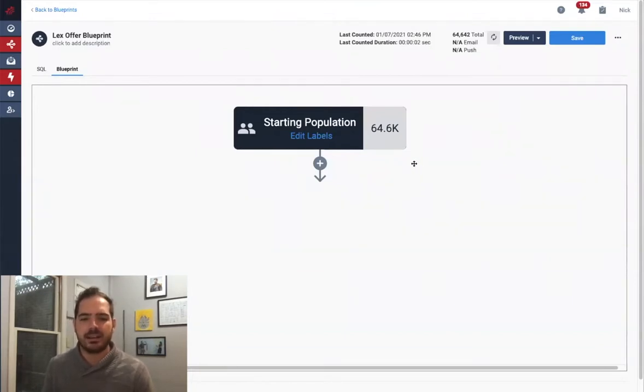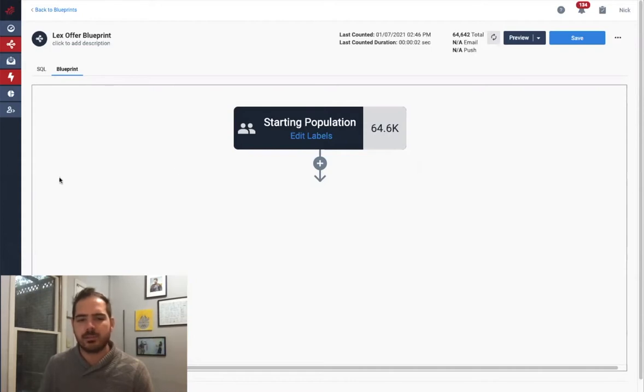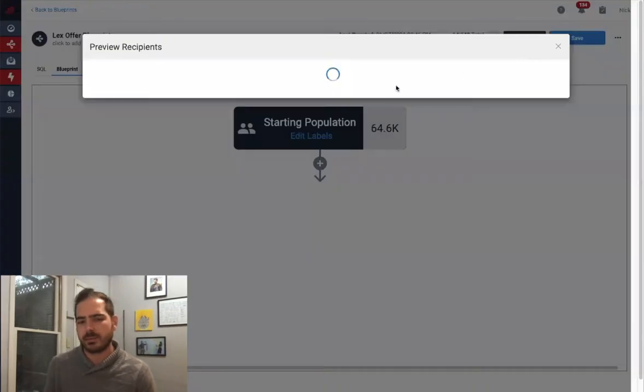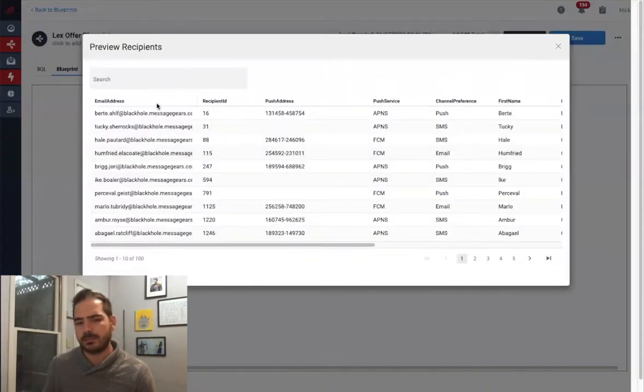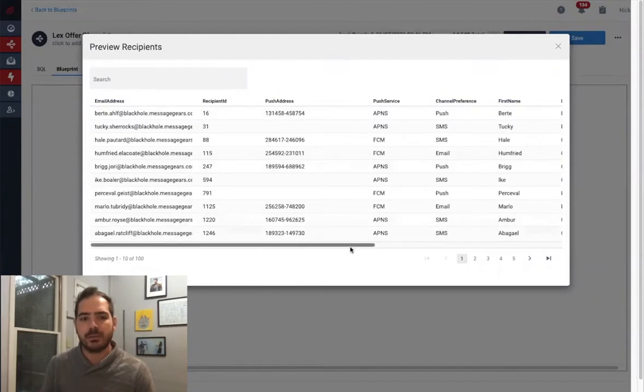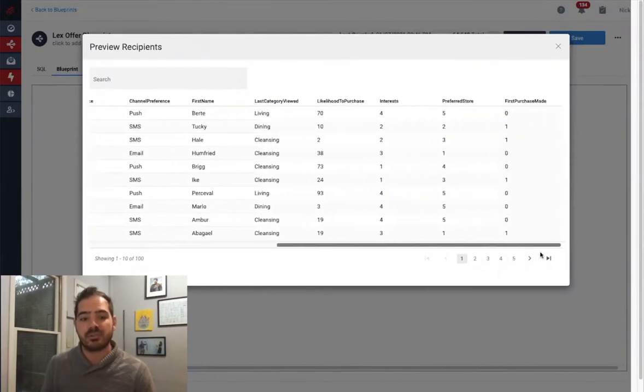In my data today, I have a set of recipients, some basic information about them like their name and email, and additional information I'll use to segment my audience like what their interests are, if they've ever made a purchase, and how likely we believe they are to make a purchase soon.